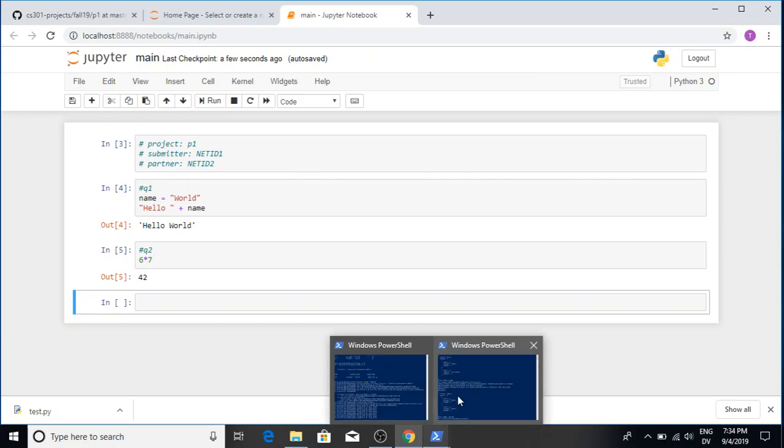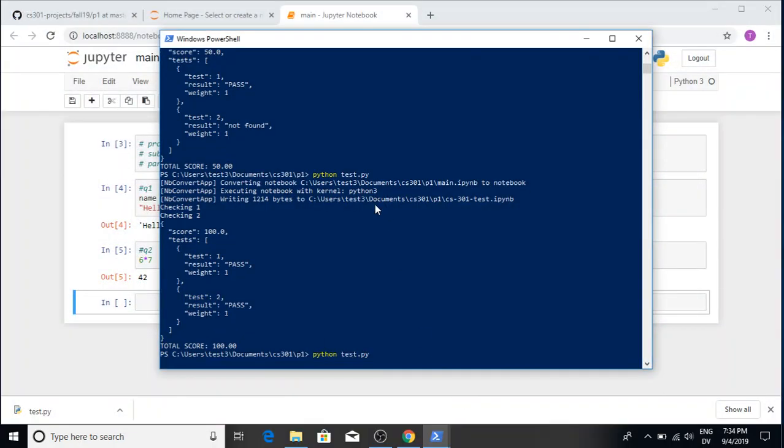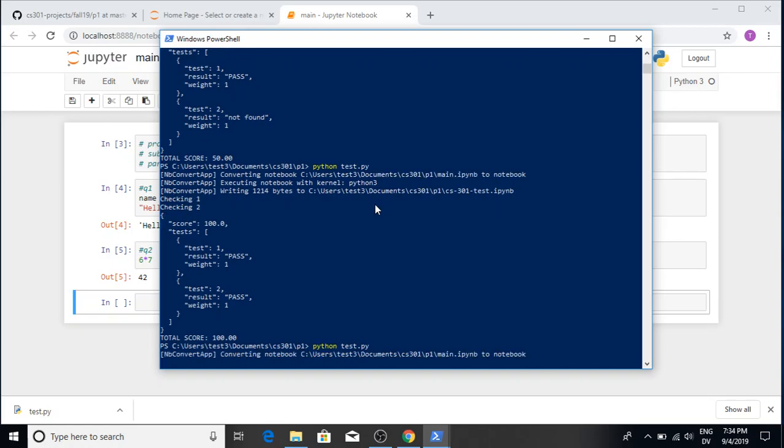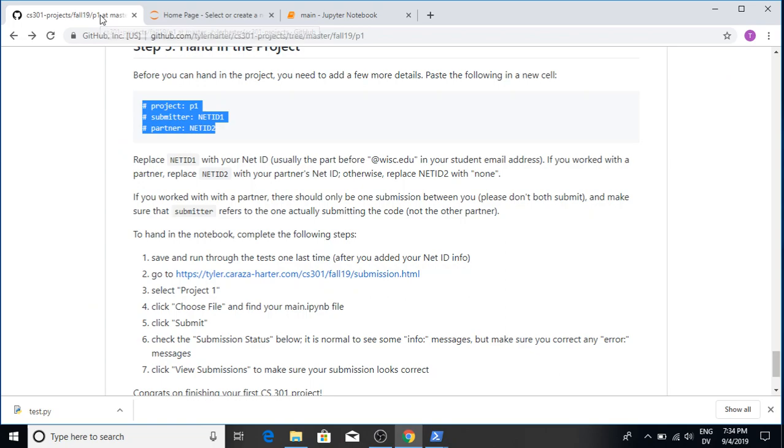Okay so, one last step before I hand it in. I'm going to make sure I'm still passing the tests. Never hand something in unless like the last thing you did was see all the tests pass. And now I'm pretty good. I can go to the website and actually hand this in.